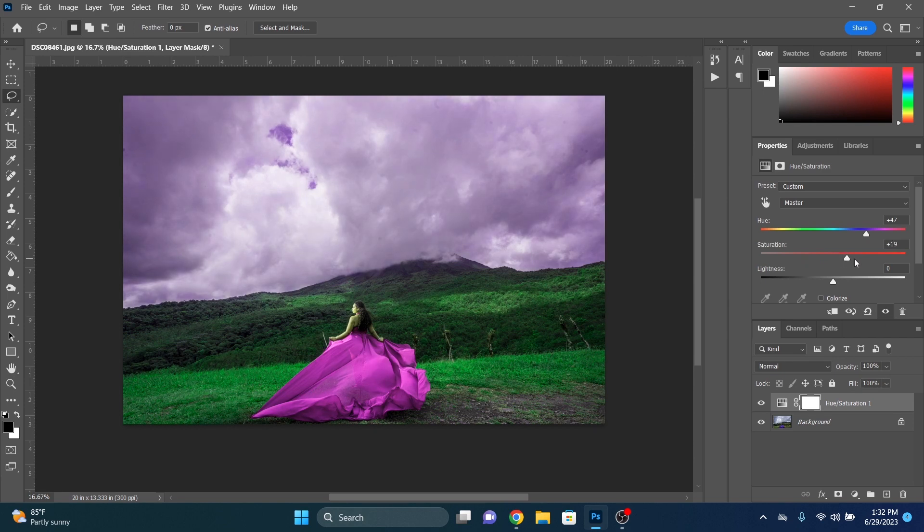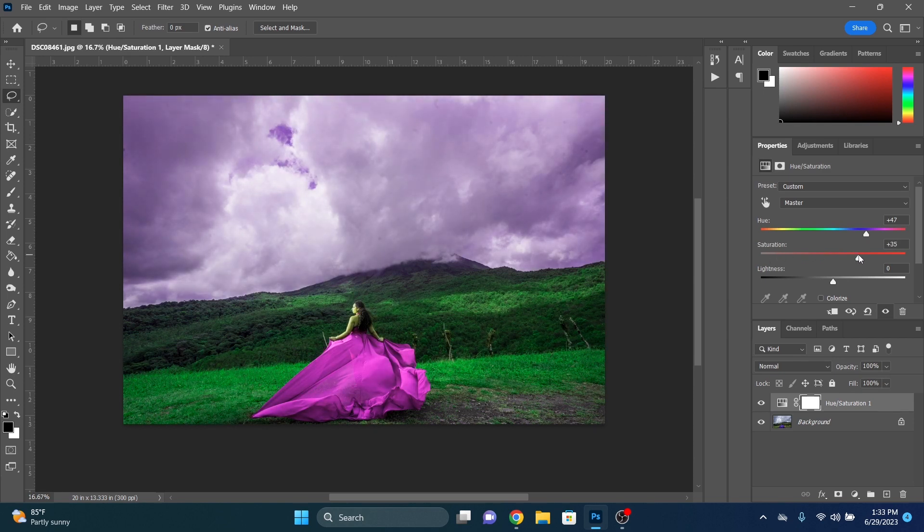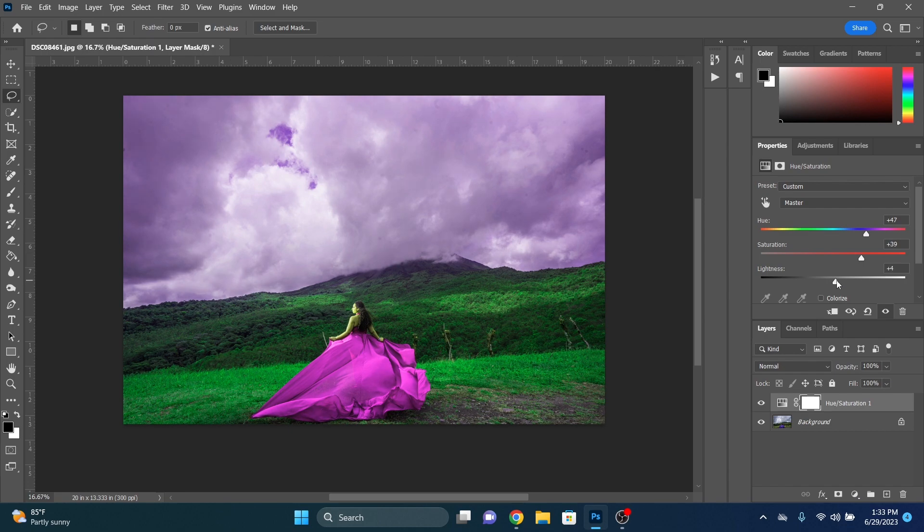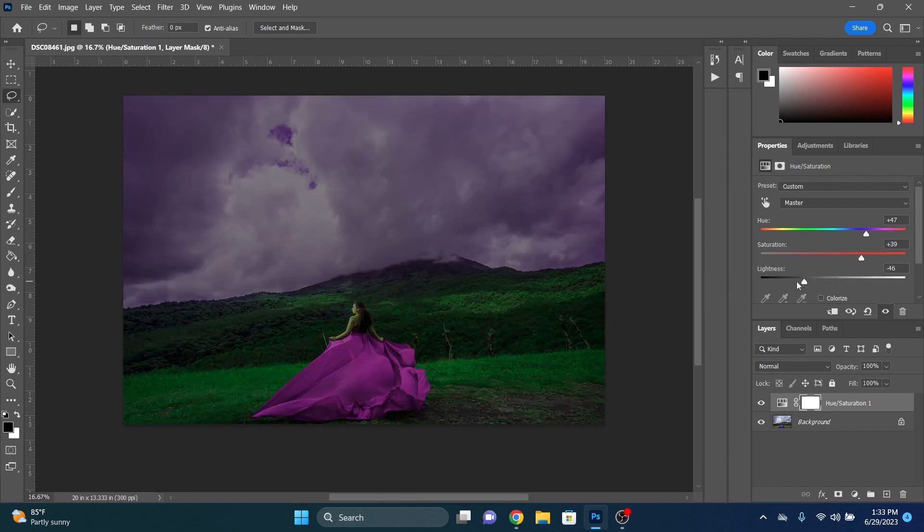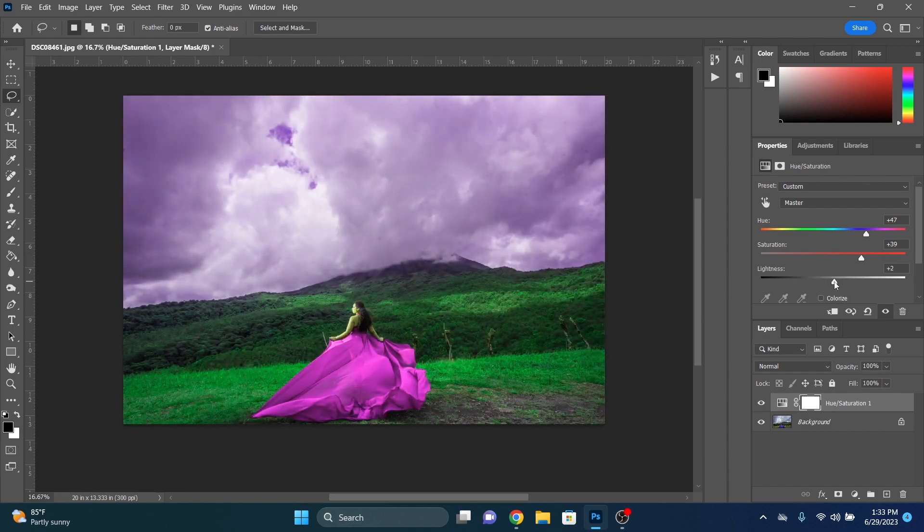We can play with saturation if we want to. We can make it more saturated or desaturated. We're going to punch it up a little bit. Again, we're just focusing on the dress at first. We don't care about the rest of this because we're going to mask it all out. And if you want to, you can play with the lightness and darkness. I usually don't mess with that too much.